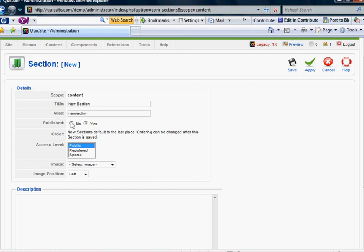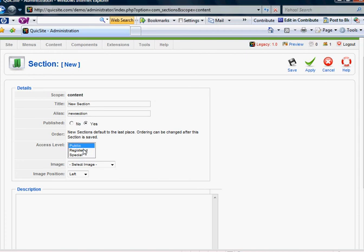It's going to ask if I want it published or not. Yes, I do. After you create the section, you can order it later. It's going to ask you what you want the access level to be, which is always public by default. You can set it to be registered or special, which is going to restrict which users can actually view the page, or more specifically view the articles or pages within this section.